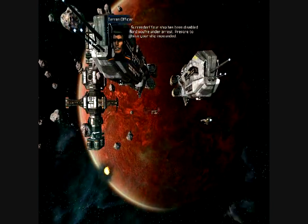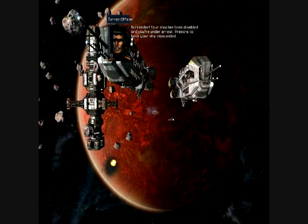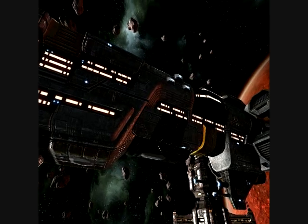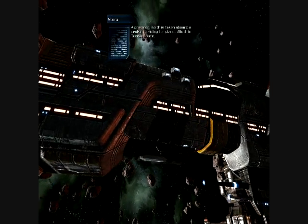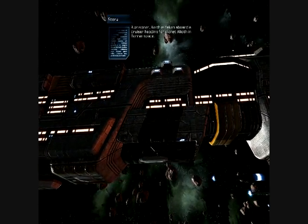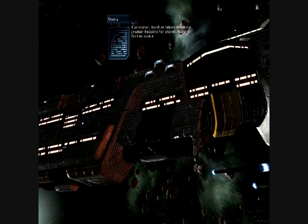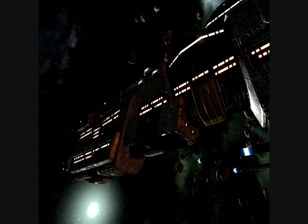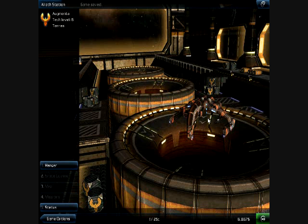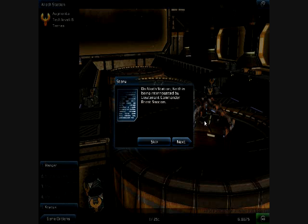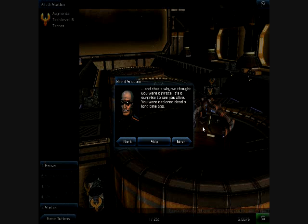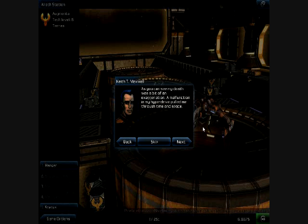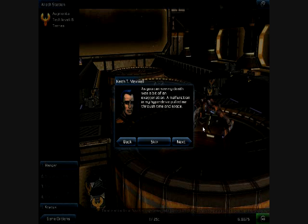Your ship has been disabled and you're under arrest. Prepare to have your ship impounded. What. What the fuck. Oh boy. A prisoner. Keith is taken aboard a cruiser heading for the planet Elliot in Terran space. I just don't go into Terran space. Wait. Oh poor Keith. On Elliot's station. Keith is being interrogated by Lieutenant Commander Brent Snocom. And that's why we thought you were a pirate. It's a surprise to see you alive. You were declared dead a long time ago. As you can see my death was a bit of an exaggeration. A malfunction.